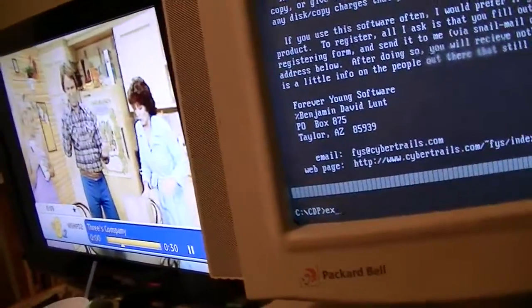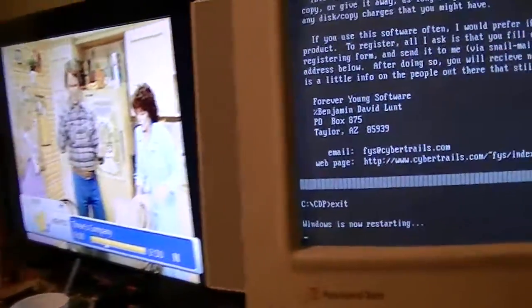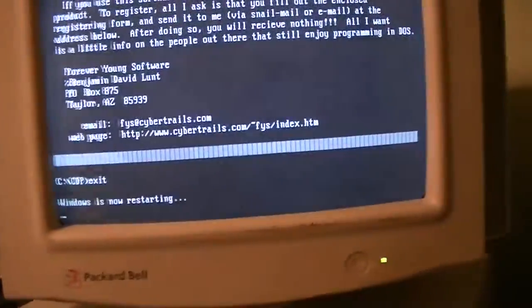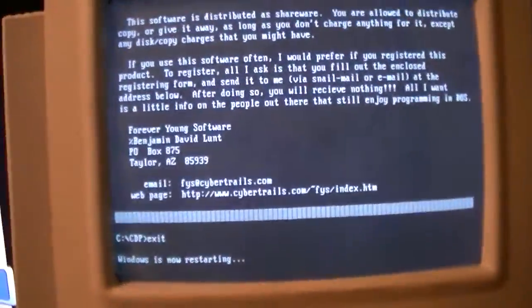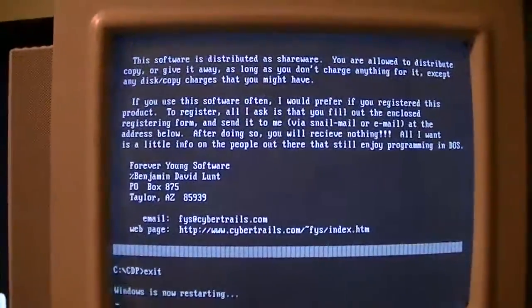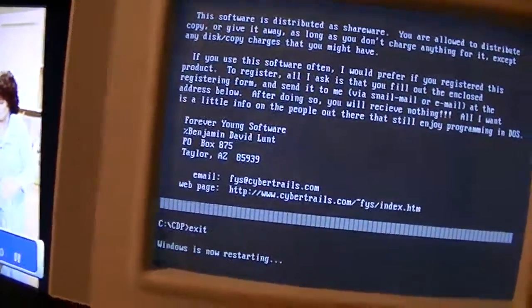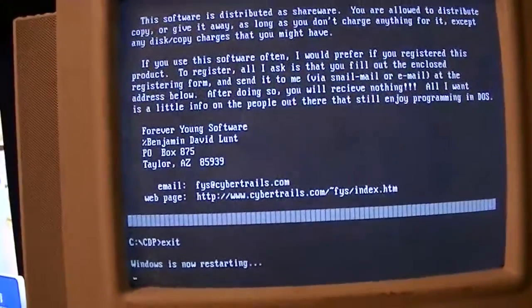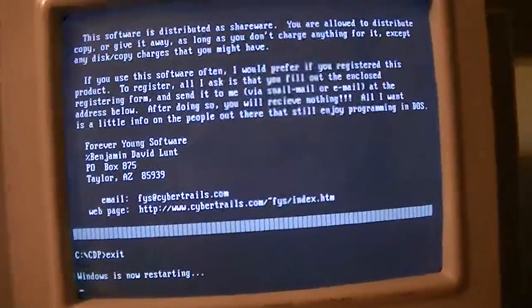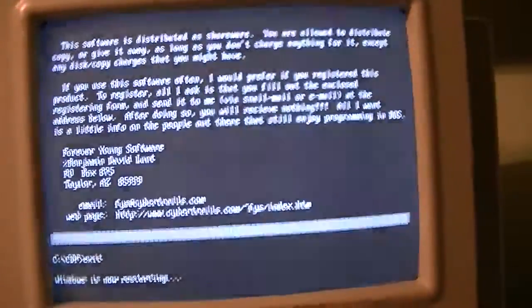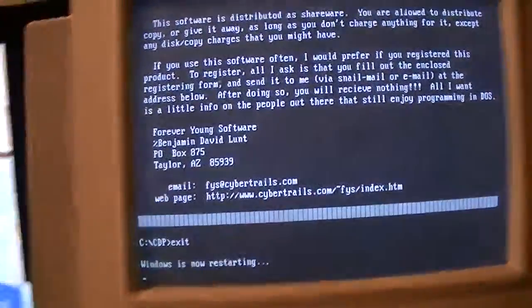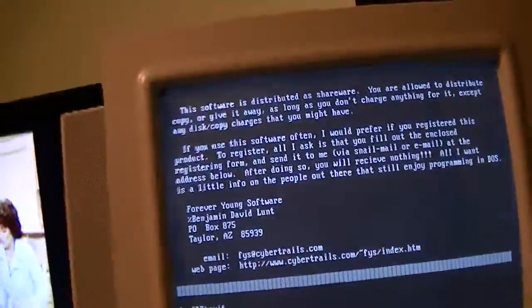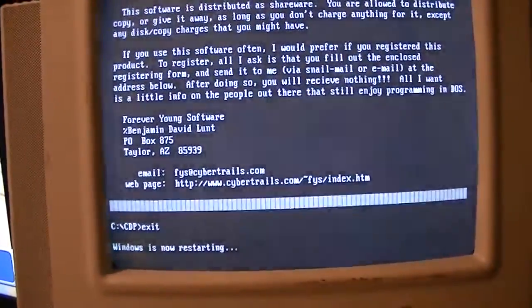I'm running dangerously low on memory card space on this camera, so we'll have to hurry things along. I have something kind of unique to show.